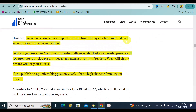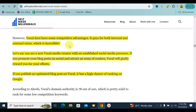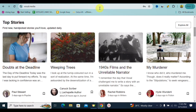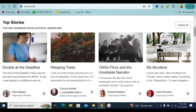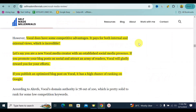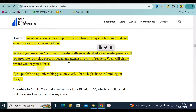Vocal Media pays for both internal and external views. What this means is that you can write content on Vocal Media, post it, and then share it to your WhatsApp contacts, to Facebook, to Twitter, to Quora, or to any other website. If people on those platforms engage with your content, you're going to get paid by Vocal Media. They also pay if you get people from other platforms to view your posts. So if you have an established social media presence and promote your blog post on your social media account, Vocal Media will gladly reward your efforts.